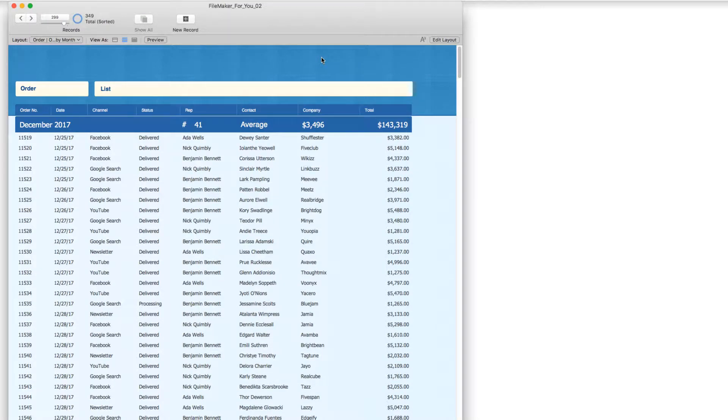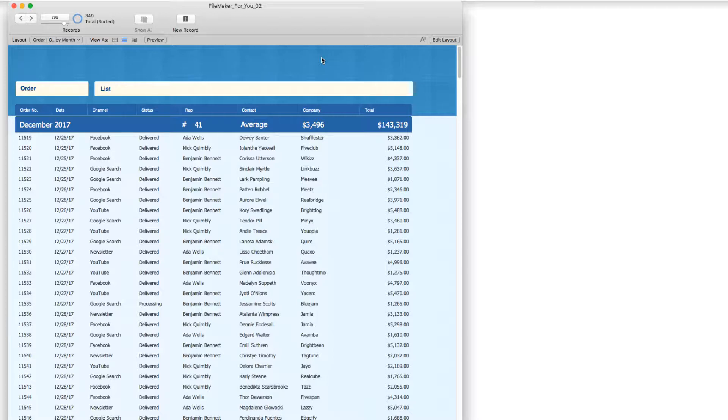Hello, Allison here, and in today's FileMaker tutorial we are going to learn how to sort by a month and year and have it show up as an on-screen report.